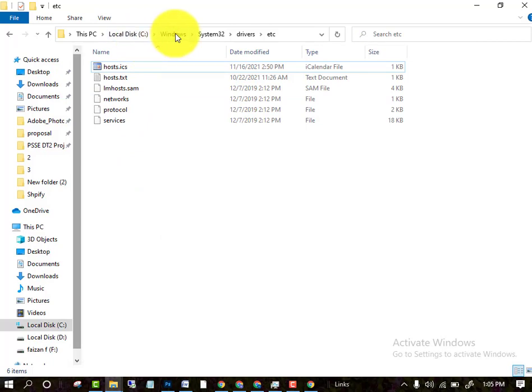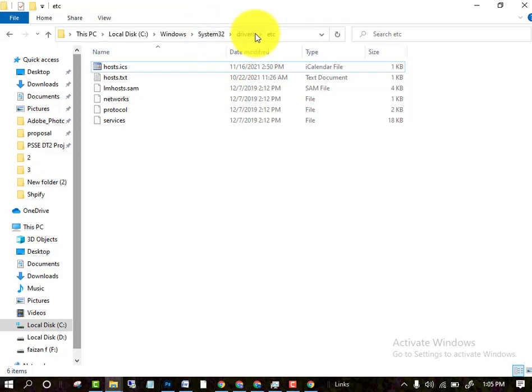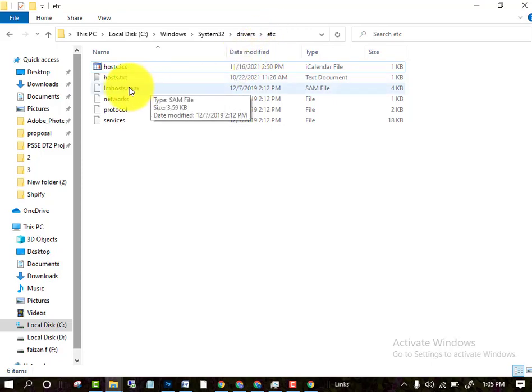After going to the C drive, go to the Windows folder. Then click on the System32 folder. After clicking on System32, go to the drivers folder.